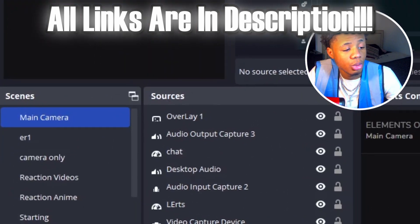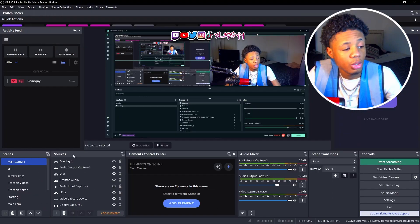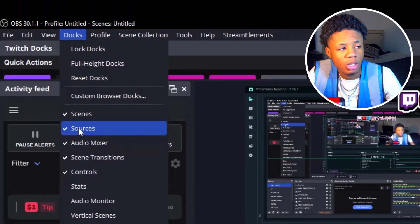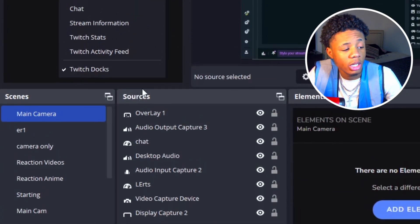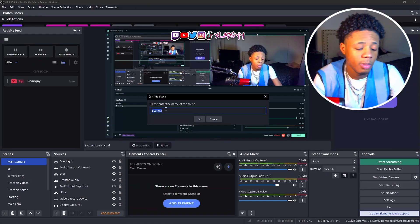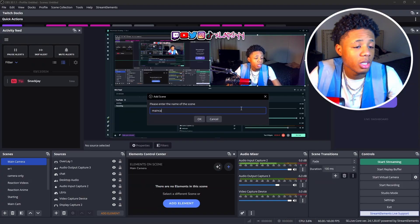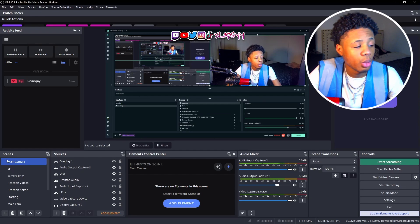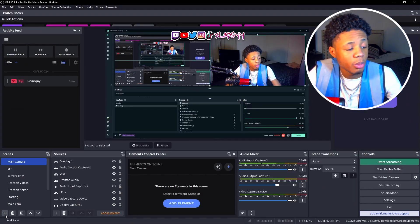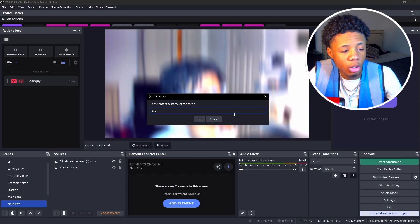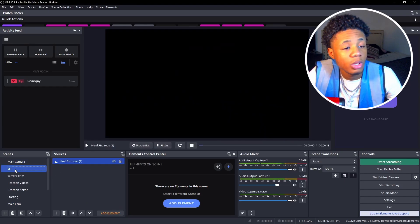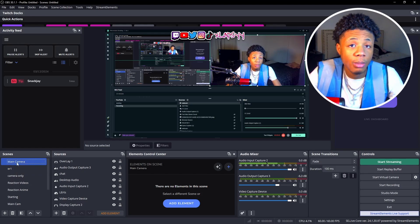Click on OBS. As you can see it says Scenes and Sources. If you don't see Scenes or Sources, press Docks and make sure they're both checked. On your screen, click the plus at the bottom and name it Main Camera — press OK. Once you do that it's going to pop up in Scenes. To make the edit reel scene, press plus, name it ER1 or ER2, and press OK. Now you have two scenes.